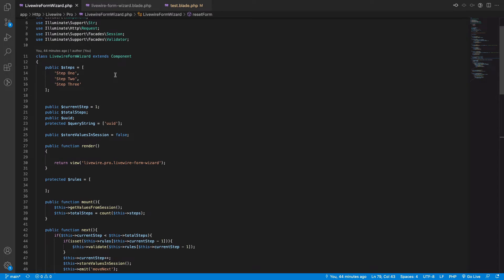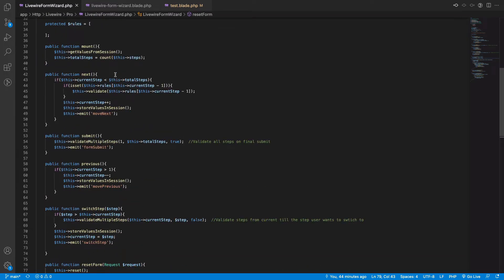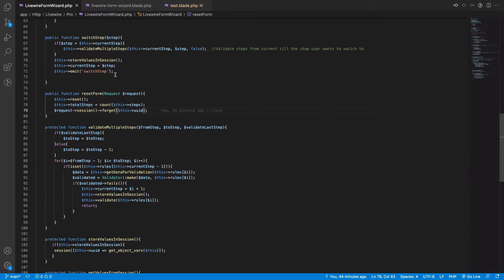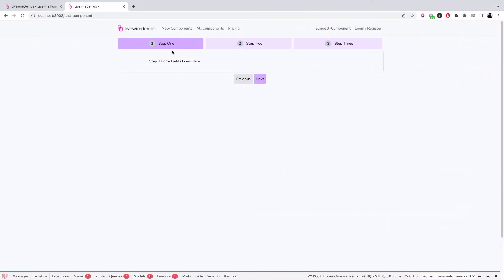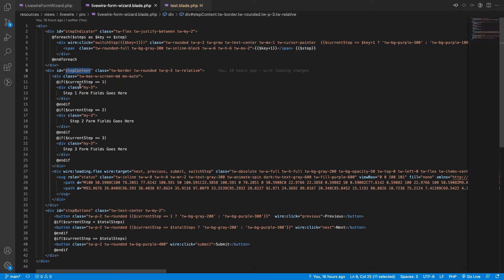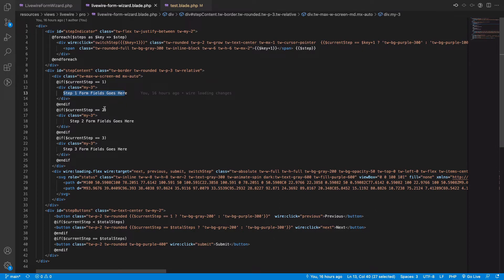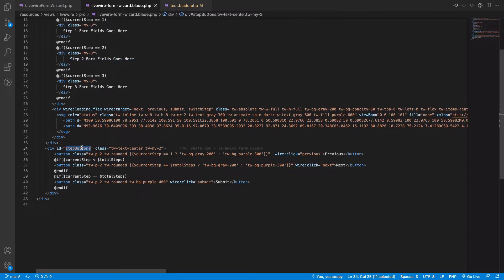If we look into the component, it has the necessary methods for the user to go to the next step, to submit, and to validate. The view file is divided into three parts: the first is the step indicator, which is the navigation items on the top showing which step the user is on. The second part is the step content, which contains the form fields depending on which step the user is on. The third part is the step buttons, used to navigate between steps and to submit the form.